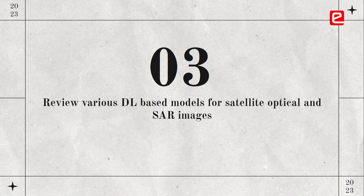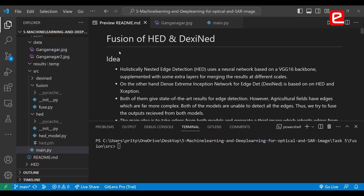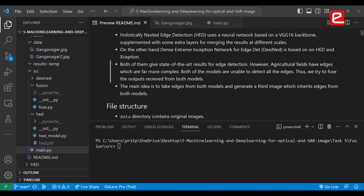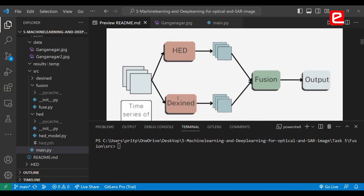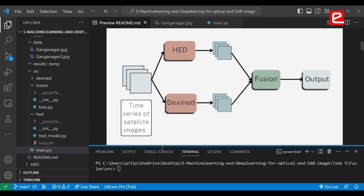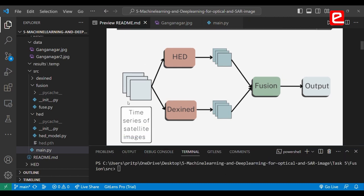The main idea behind this model is to take edges from both LexiNet and HD and generate a third image which inherits edges from both models. As input, we use a time series of all the satellite images obtained from Google Earth. We feed these images to both HD and LexiNet, which generate their own outputs. These outputs are then fed to a fusion model which performs pixel-wise fusion and generates a final output.